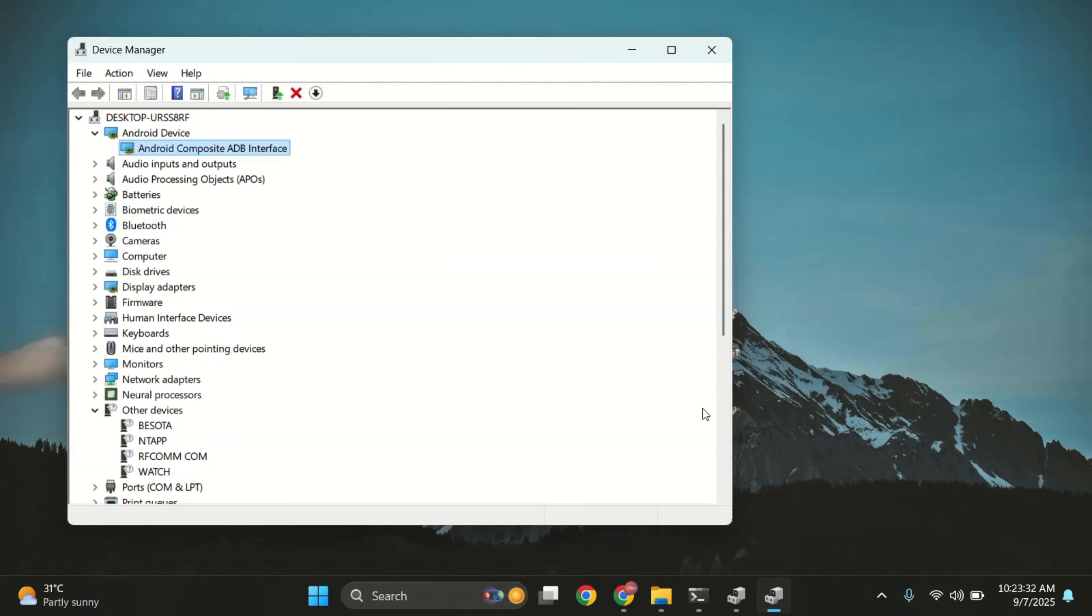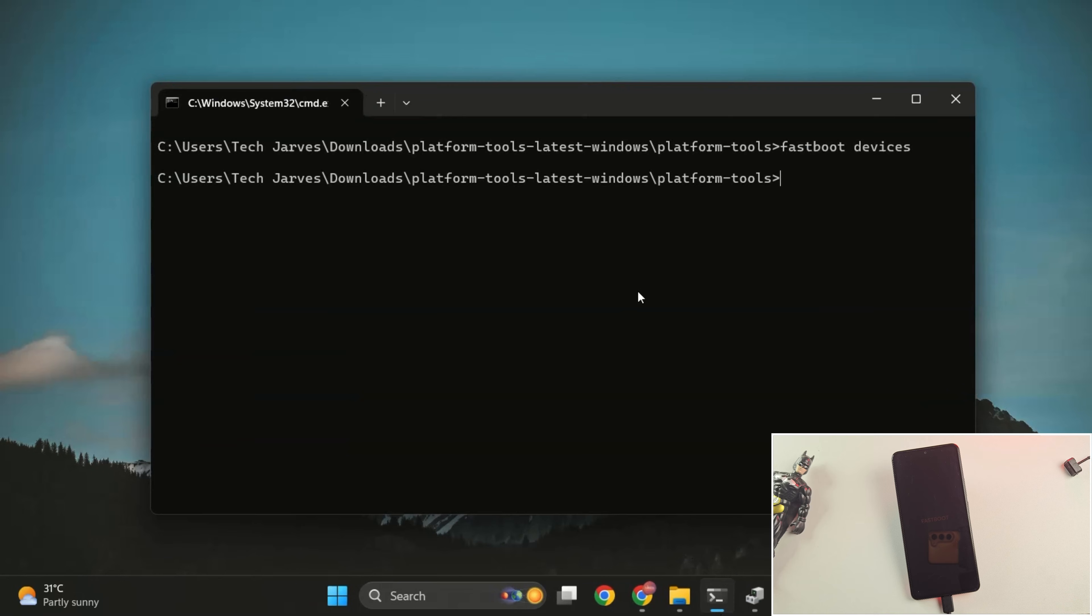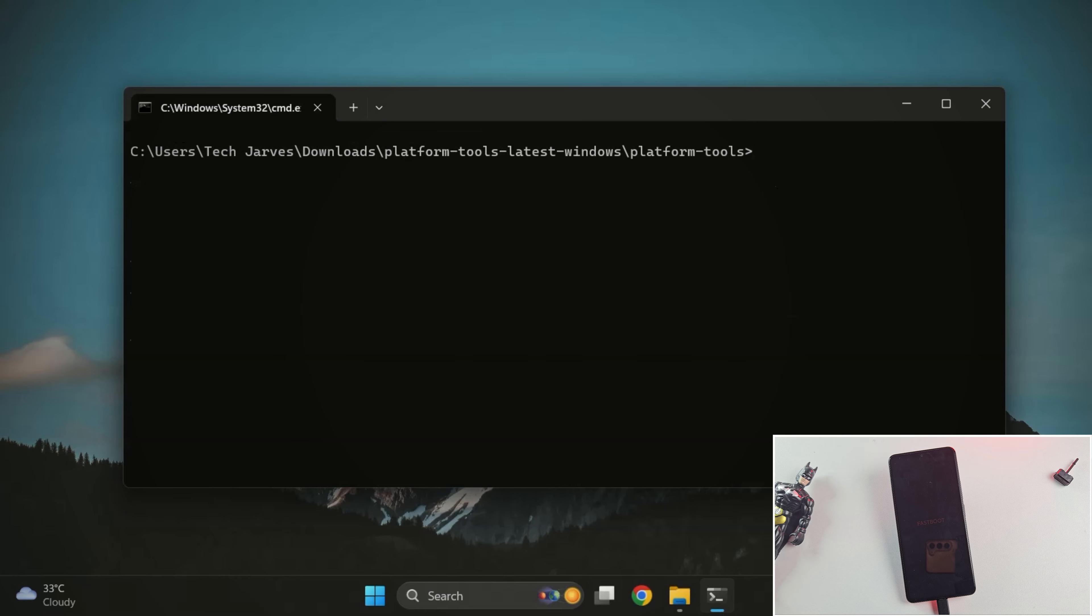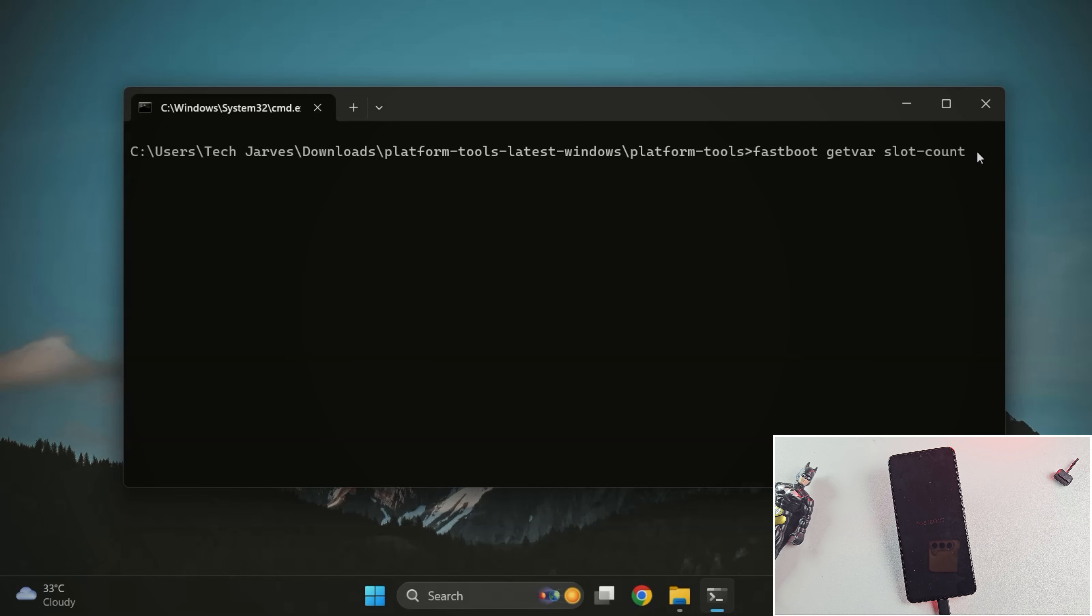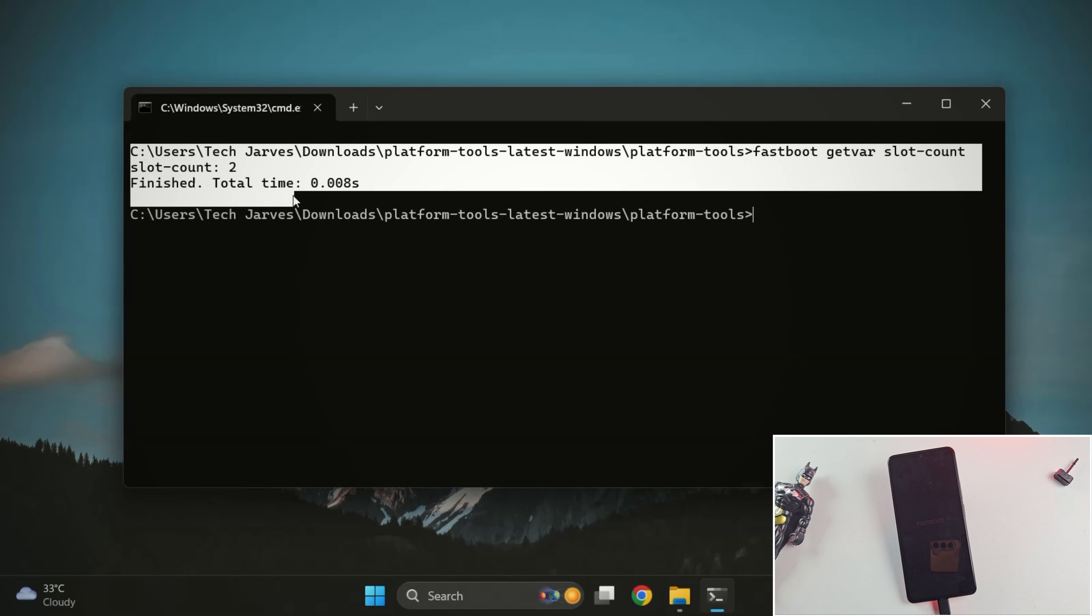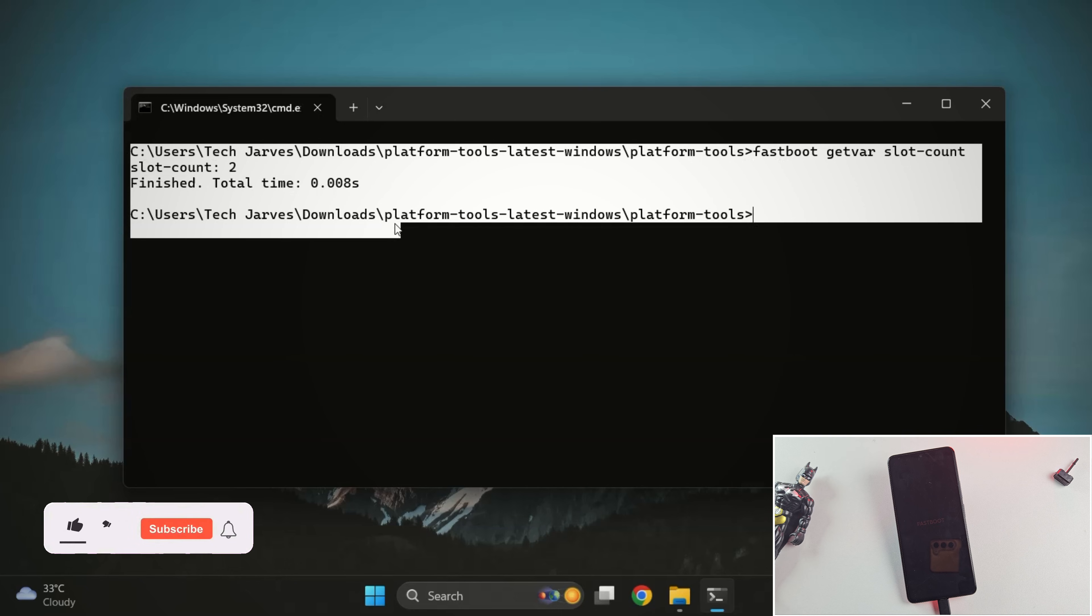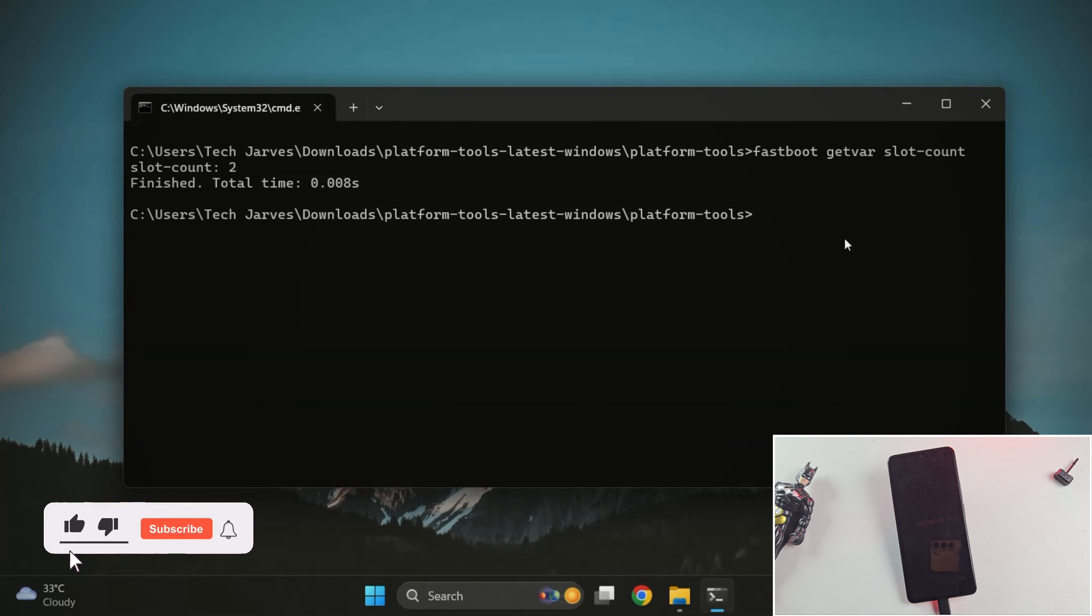Let's move back to the terminal and run fastboot devices once more. And this time, we can see the serial number. First, run this command to check if your device supports two slots or a single slot. As you can see, it shows slot count two, that means your device uses A slash B slots, which is important for flashing the ROM correctly.